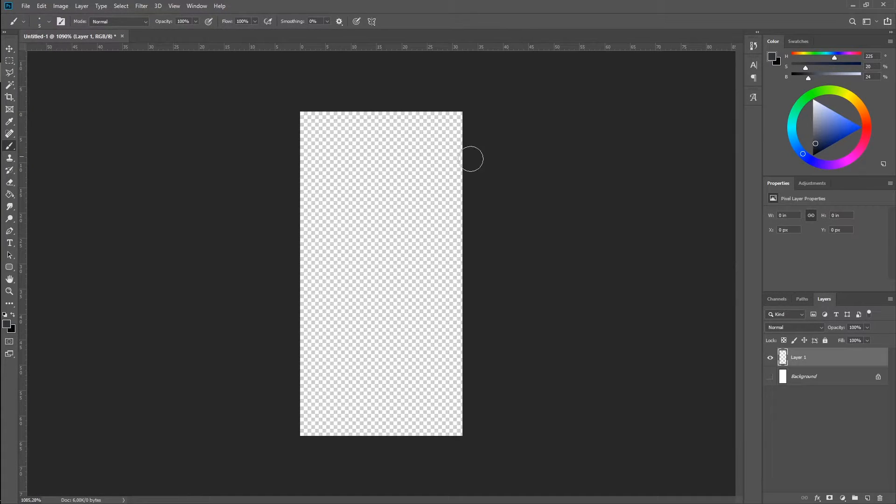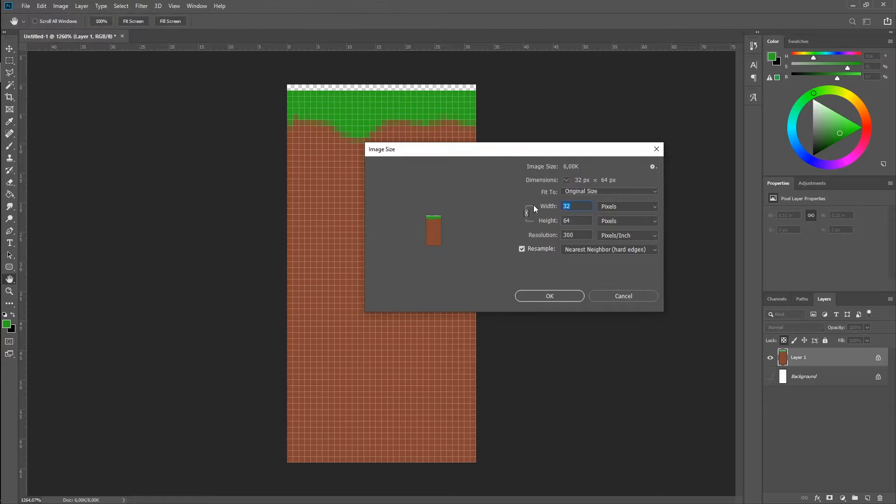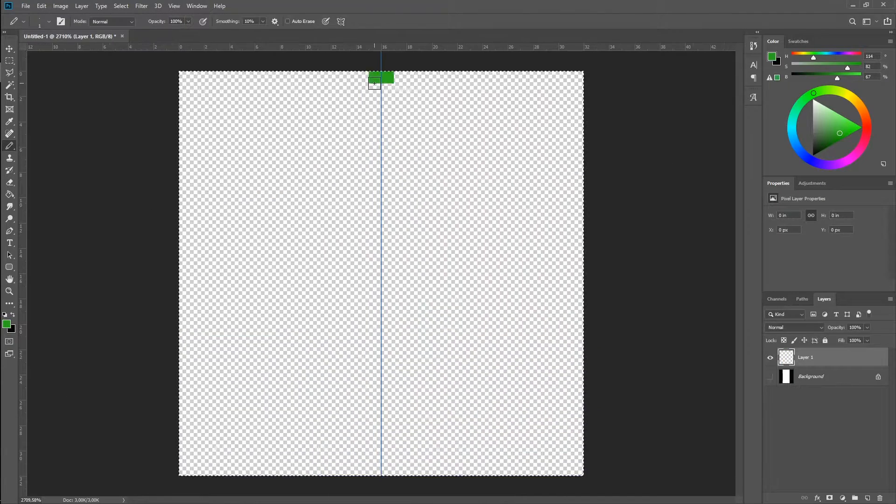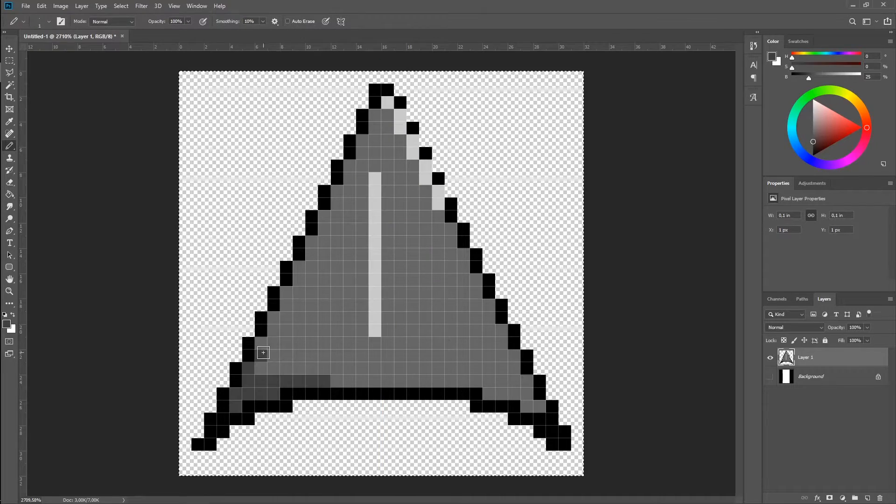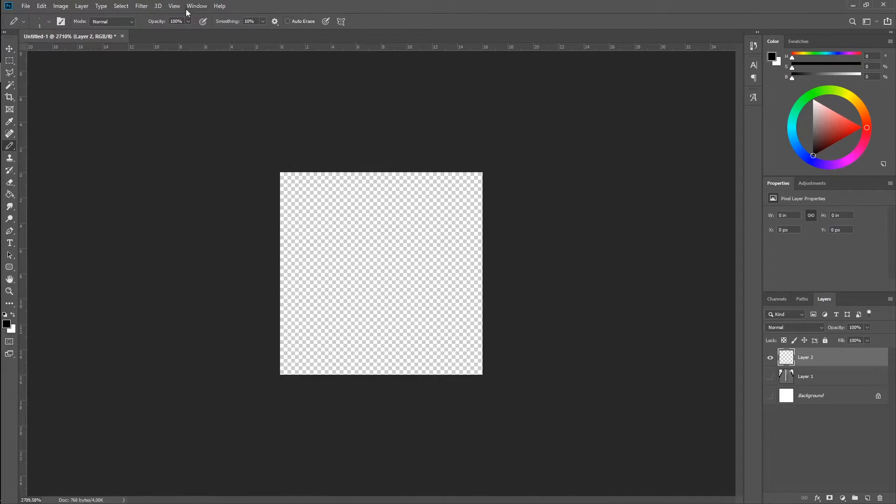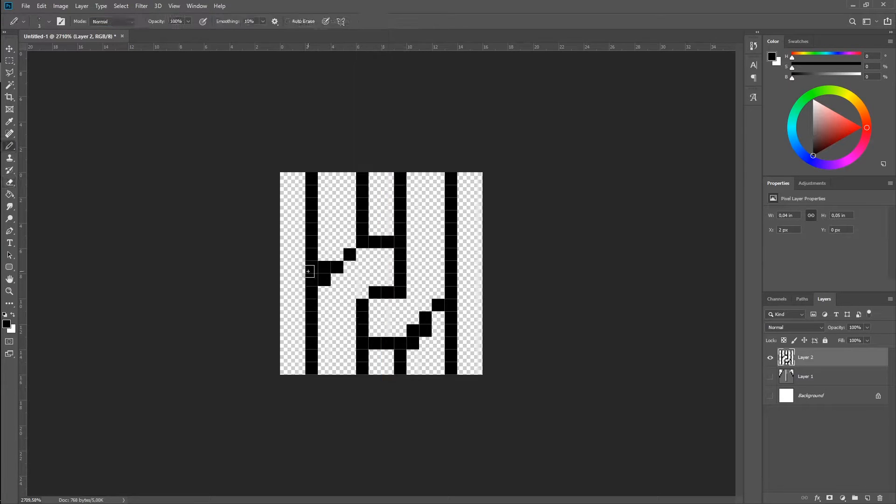I started with creating the art assets in Photoshop: a tile sheet for the level, the tip of the hook, and a single link that will later be tiled in the game to form the chain.